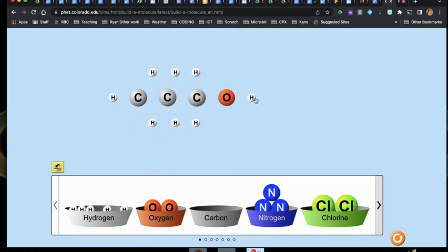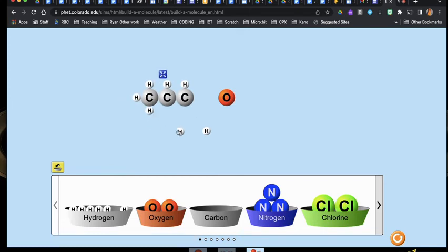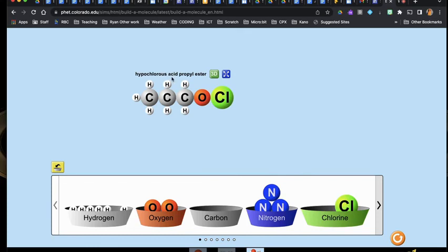I'm fairly certain if I change up a couple things — you don't have to just use carbons and hydrogens, you can use any elements you want. But here's another one: hypochlorous acid-propyl ester would be another example. So just an example of things that you could make.